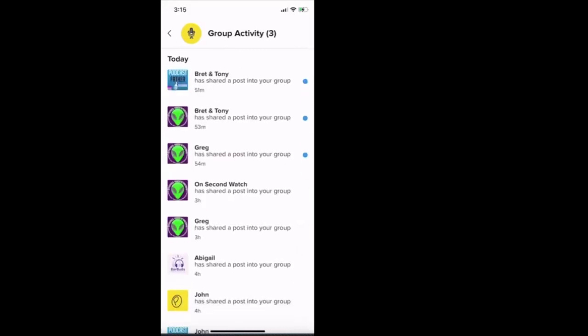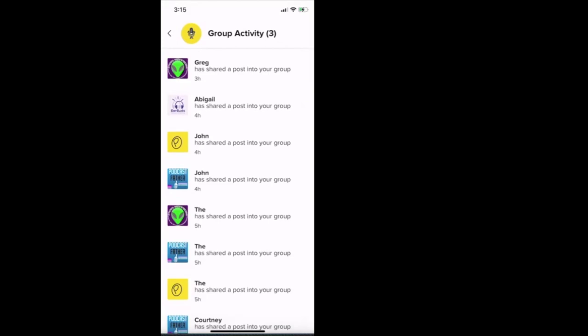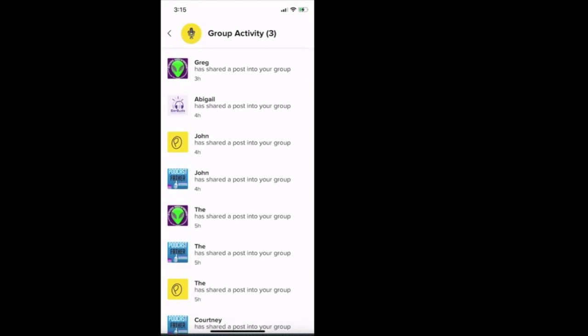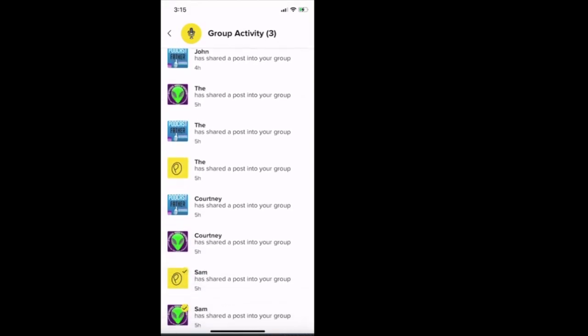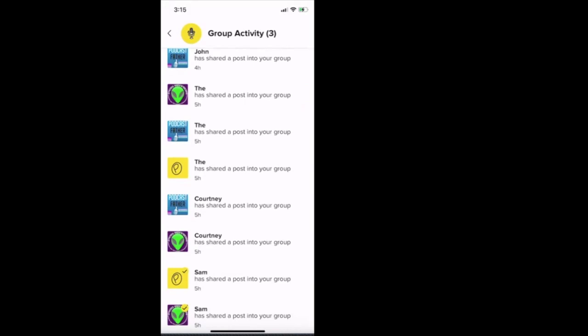And then as I was sharing with you before about the names of the different groups, this is a great opportunity for you just to see. These are the groups that I'm a part of. And every time somebody posts in the group, you'll be able to see who shared in the group. And then based on them sharing in the group, we'll just click right here on podcast father based on